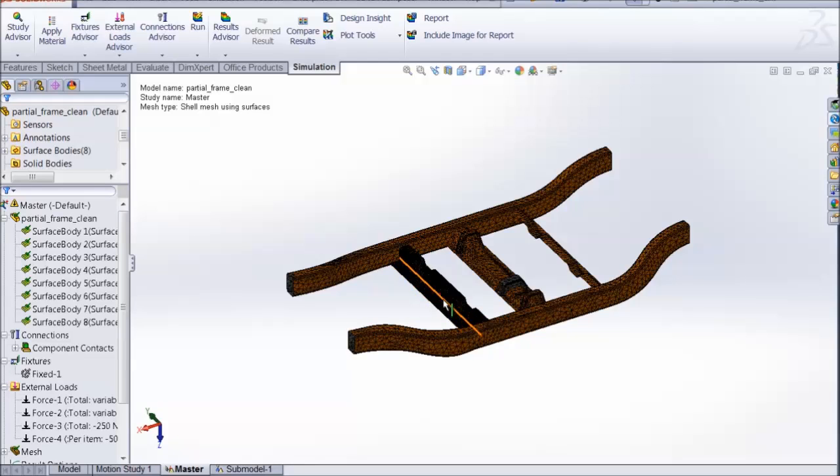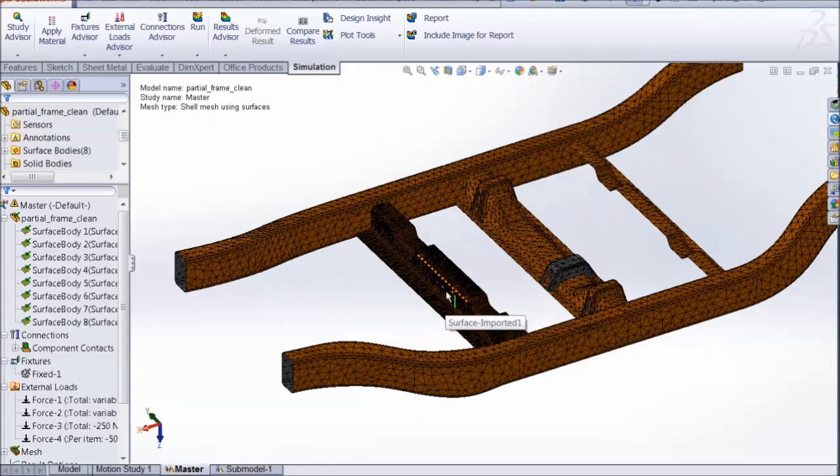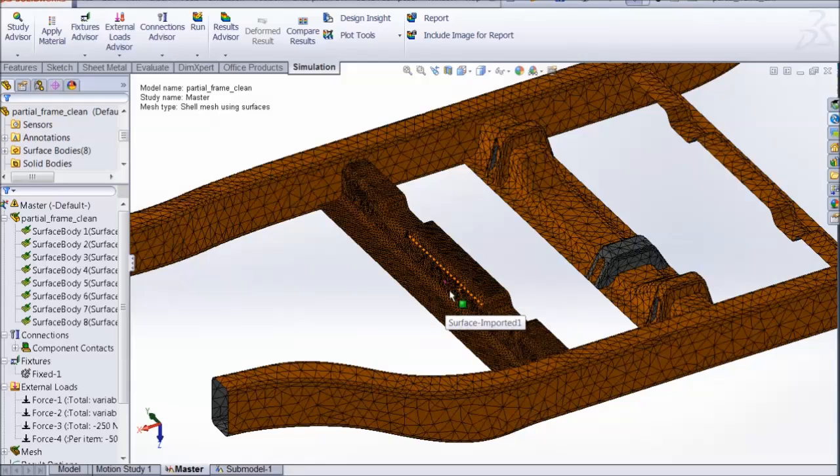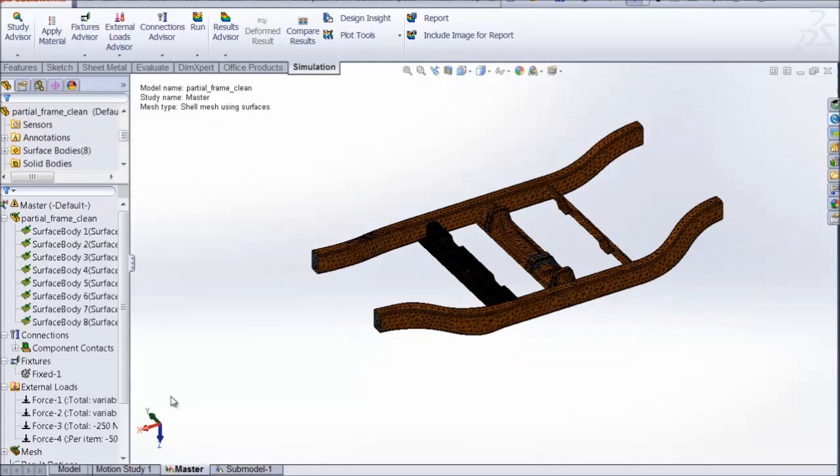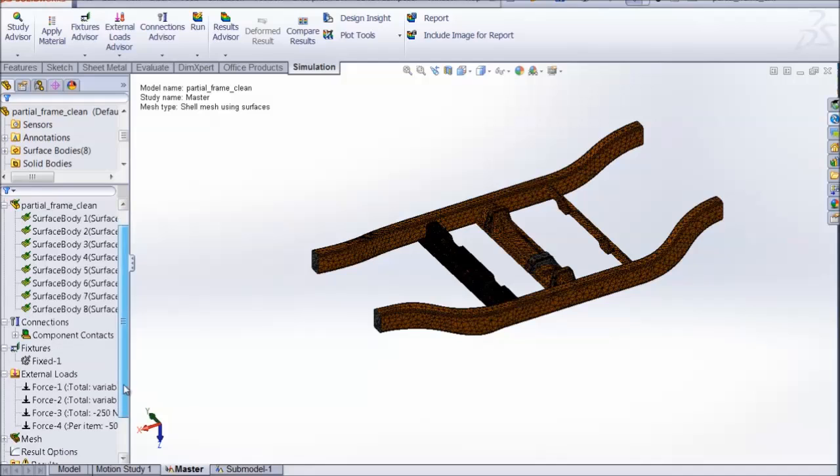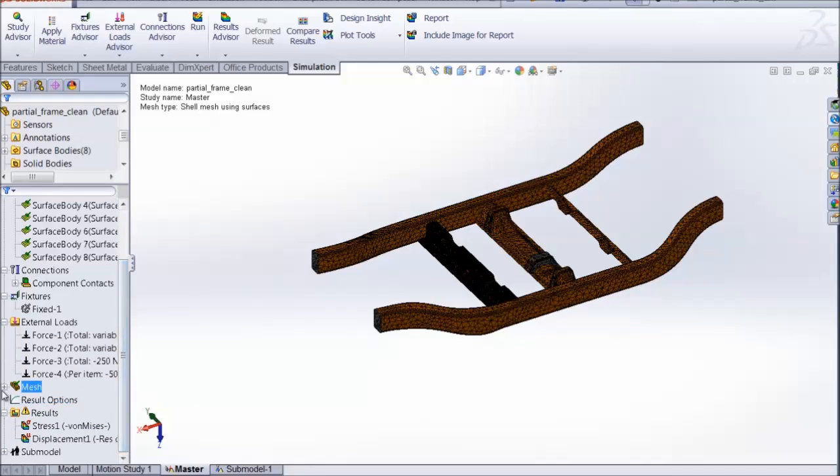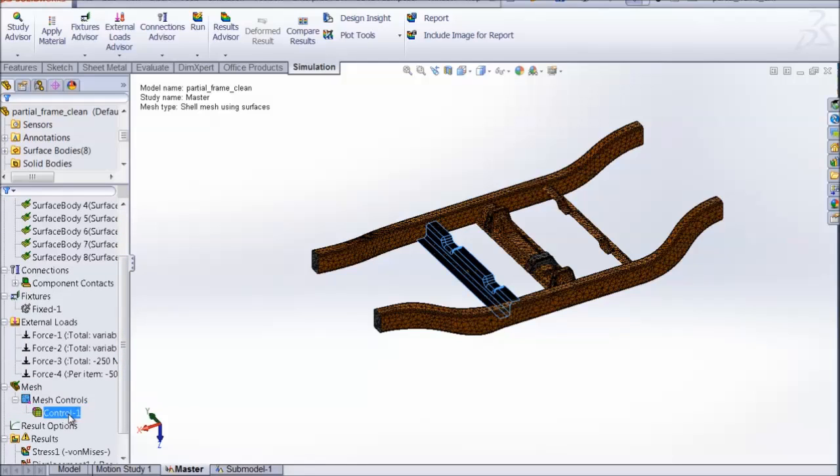And as you can see, the mesh is automatically updated on the selected component. Also, if we look over here in our study tree, we notice that a mesh constraint is automatically created.